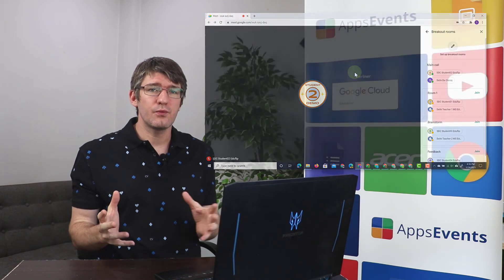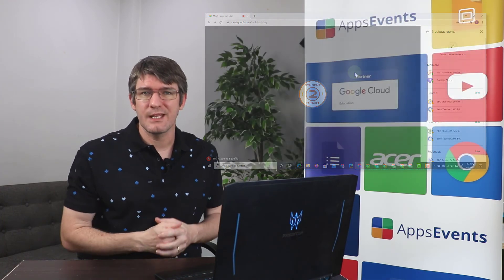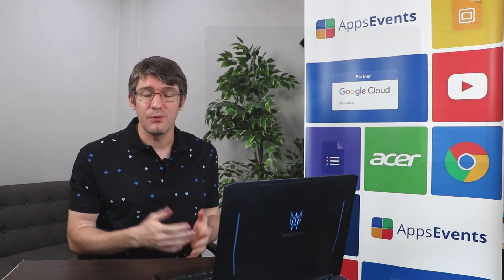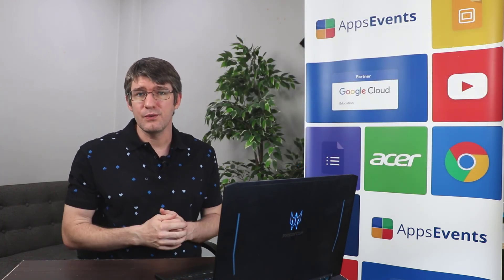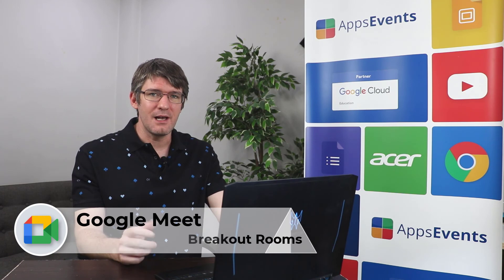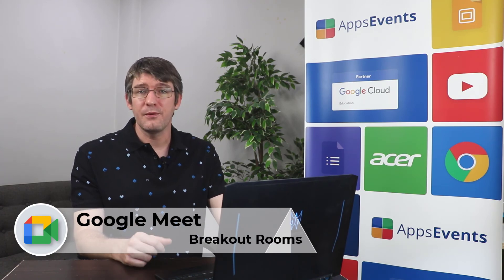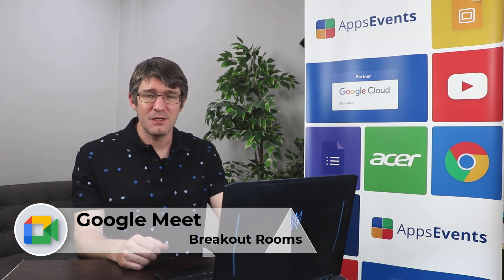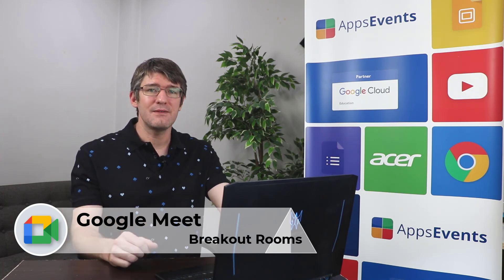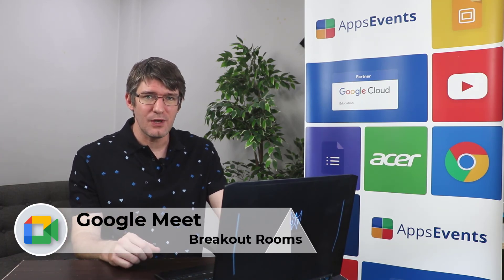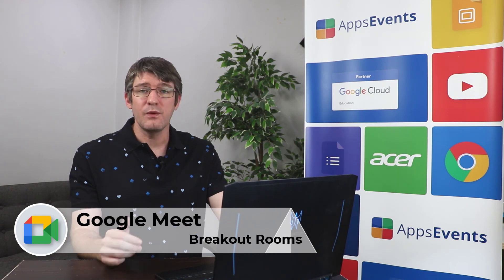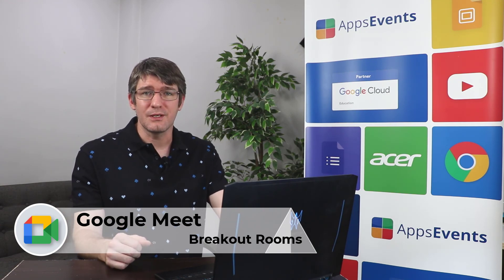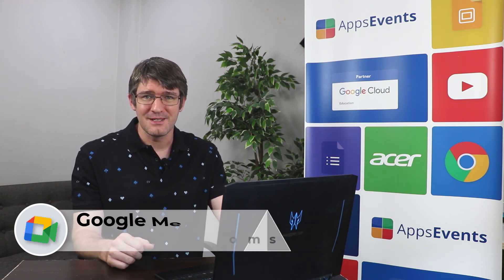If you've used breakout rooms let us know in that comment section below how you've used them and what are some of the benefits you see to having breakout rooms. My name is Sethi. This was a new segment EDU Enterprise Highlights and I hope you've enjoyed it. Let us know in the comments section below if you would like to see even more EDU highlights and we will make sure to record those videos.